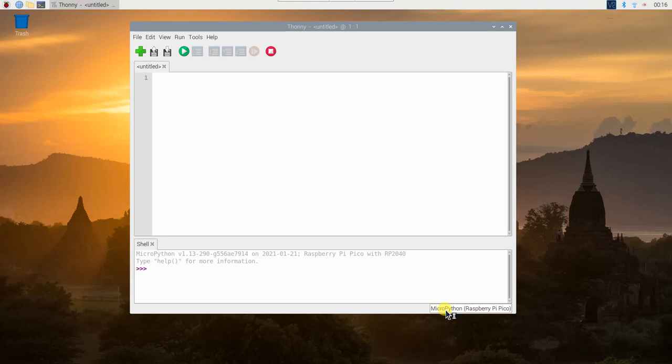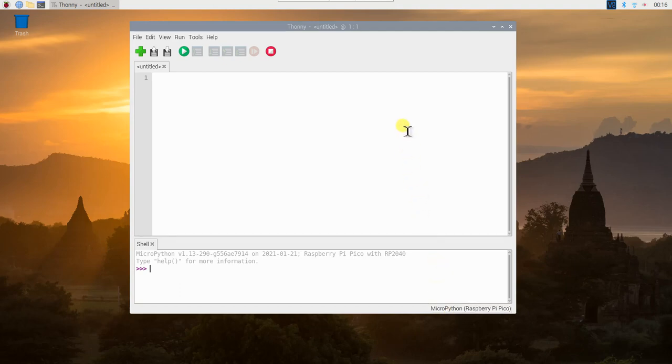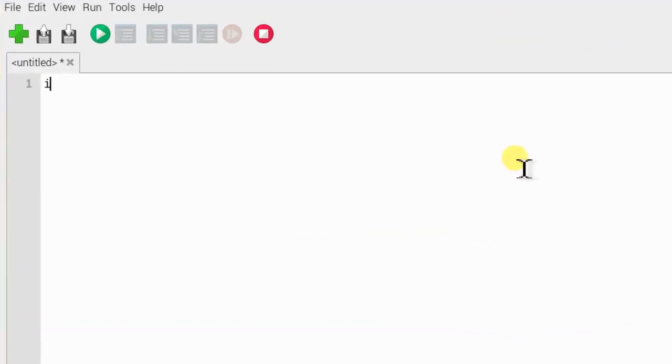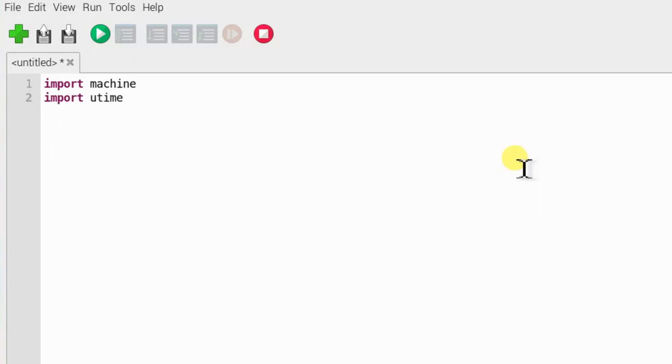This project is the continuation video of physical computing with Raspberry Pi Pico. Please watch this video first before you continue with this project. Okay, now we can start to program our traffic light project. As usual, import machine so we can control our Pico's GPIO pins. We will also need to import the U-Time library so that we can add delays between the lights going on and off.